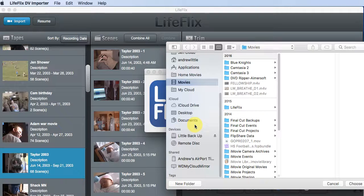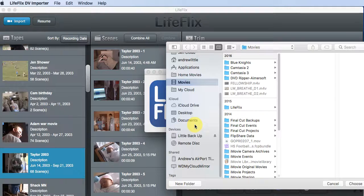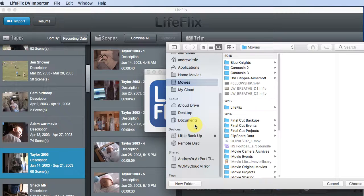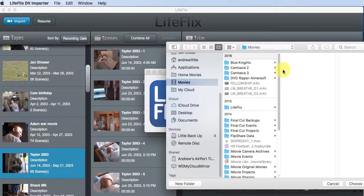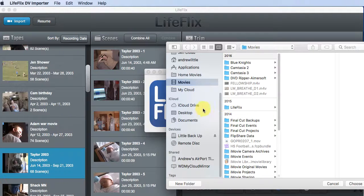One note about your external hard drive, make sure that it is connected with a USB or a firewire cable. The saving process or the capture process is not fast enough to go over Wi-Fi, a Wi-Fi connected hard drive. We're actually working on fixing that, but that's the way it is right now.